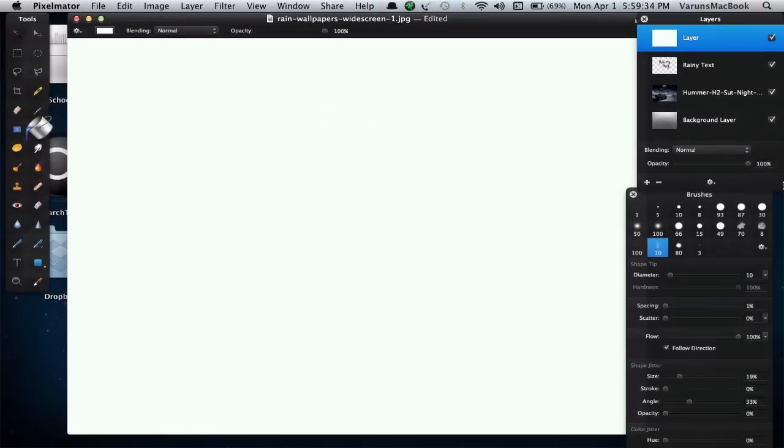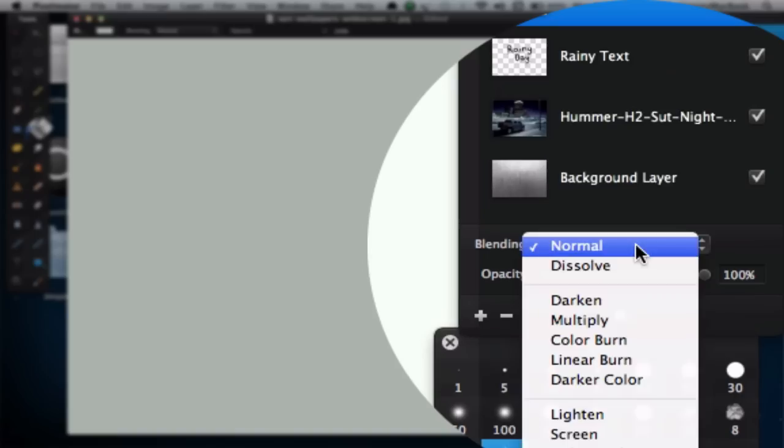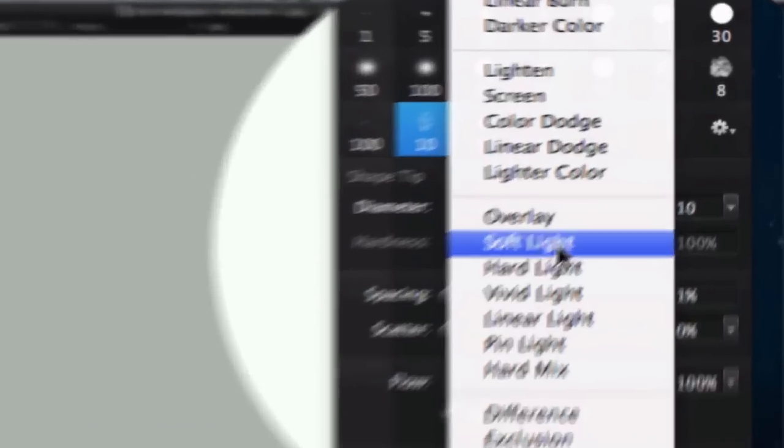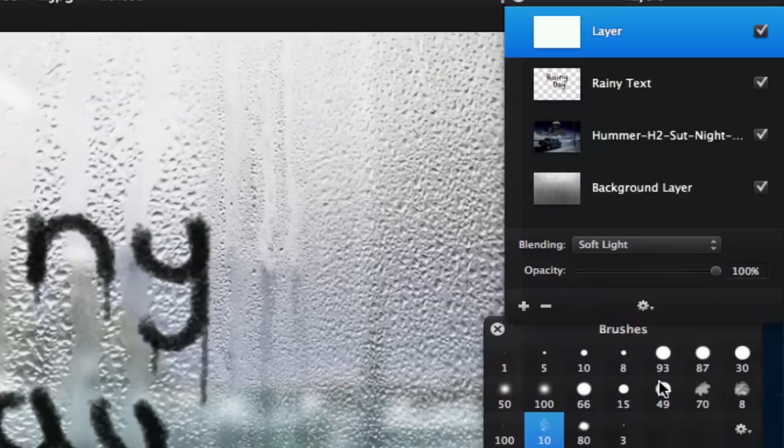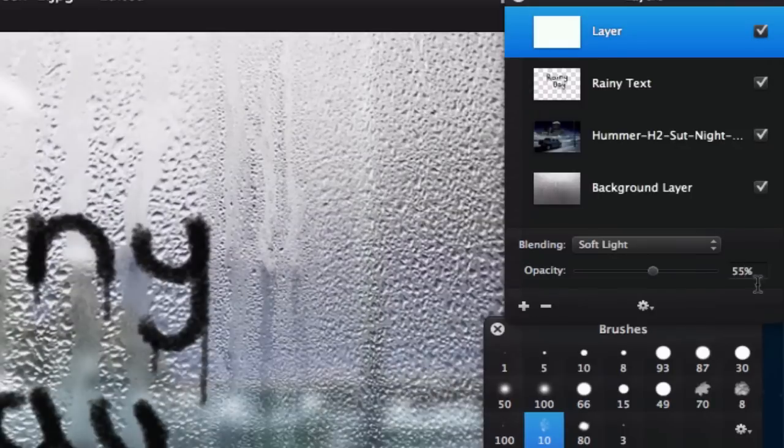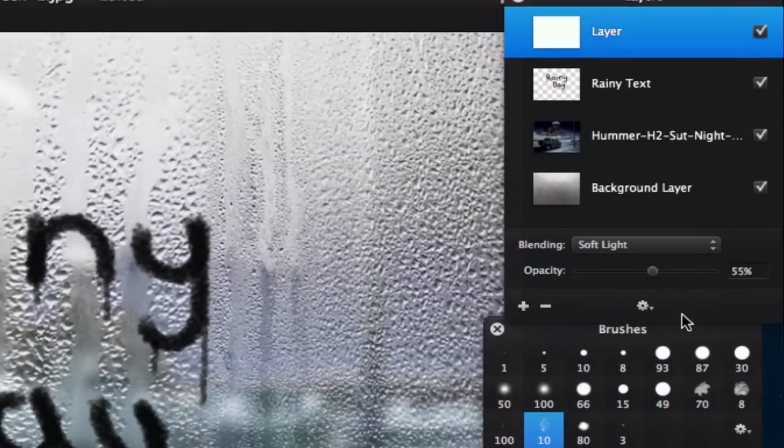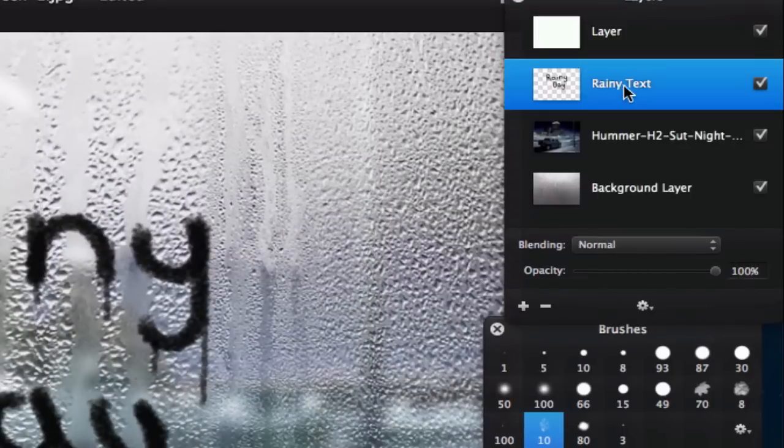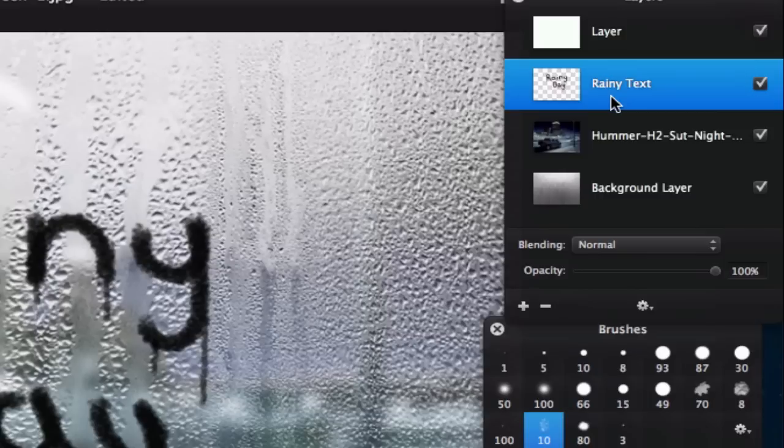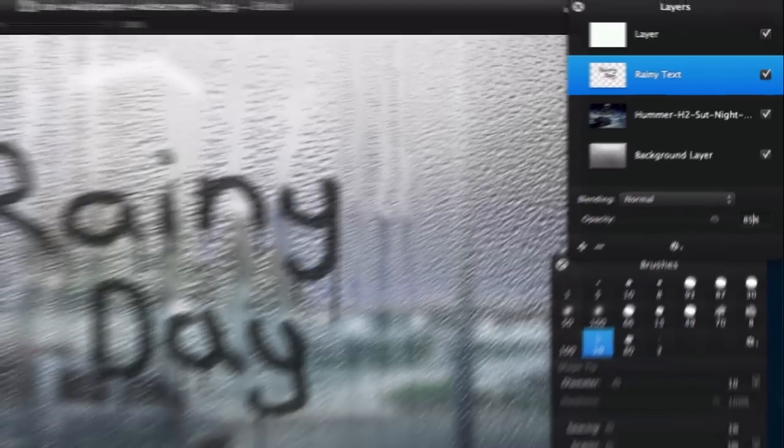Change the blend mode to soft light and get the opacity to around 50 to 70%. I'll get mine to 55%. Lastly, select the Rainy Text layer and decrease the opacity to around 85% to make it more realistic.